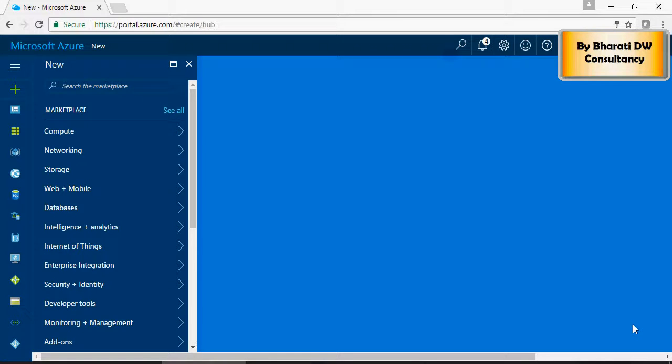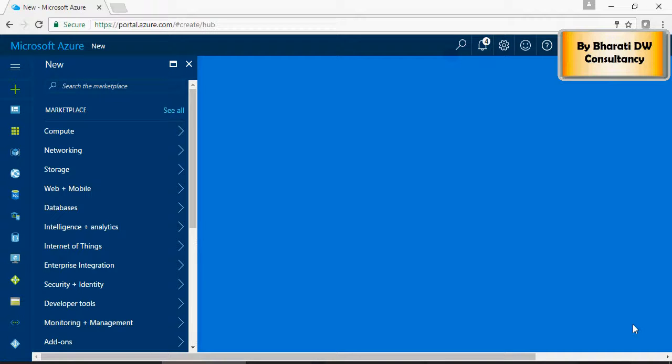In the last video we saw how to create SQL Data Warehouse on SQL Server. In this video we are going to talk about Data Factory, which is a mechanism to load data from your on-prem database onto the SQL Data Warehouse on Microsoft Azure cloud platform.